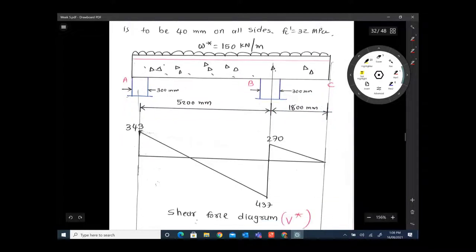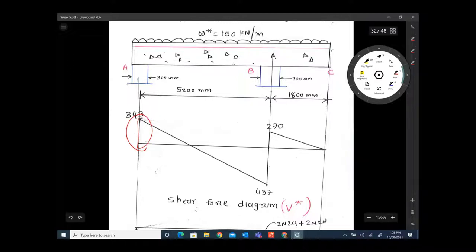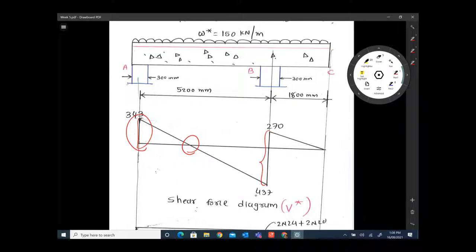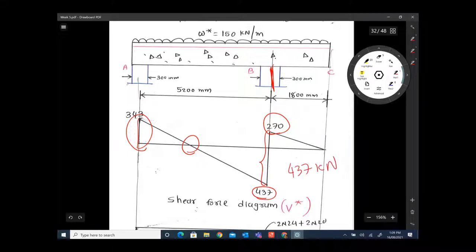We can draw the shear force diagram. We are not testing your knowledge of drawing shear force diagrams — those will be given to you in tests. As you can see, shear is significantly higher near the supports, and near mid-span you have zero shear where bending moments are highest. If you want to know the shear at support B, you take the maximum: 437 kN, because if you design for 437 kN it also covers 270 kN.